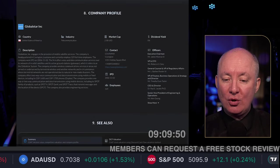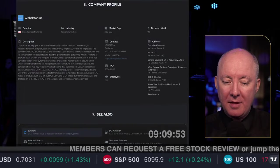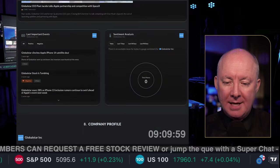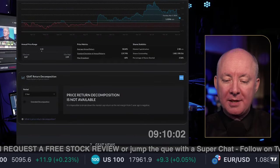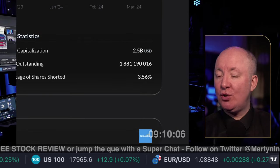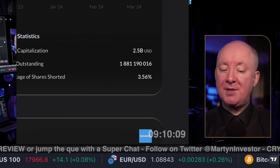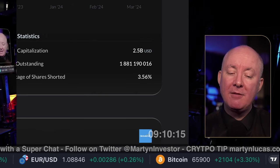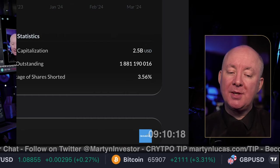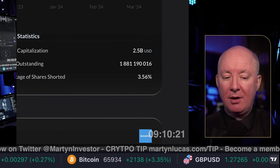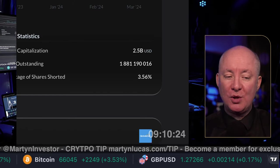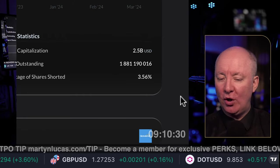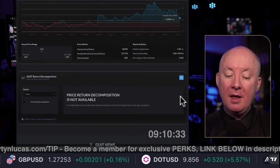Looking at the short position: short interest is 3.56%. There is some short interest driving the stock down, but it's not excessive — it's very low. It's creating some negative pressure and driving the stock down. However, you're not going to get a short squeeze — there's not enough volume or short interest. We'd need at least 20% short interest with big volume to even start to move the stock.